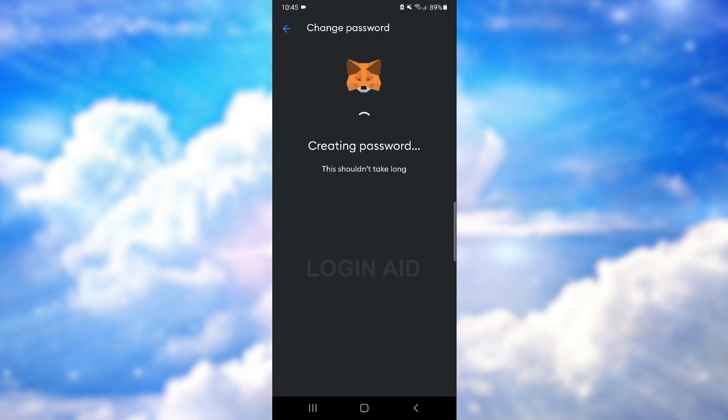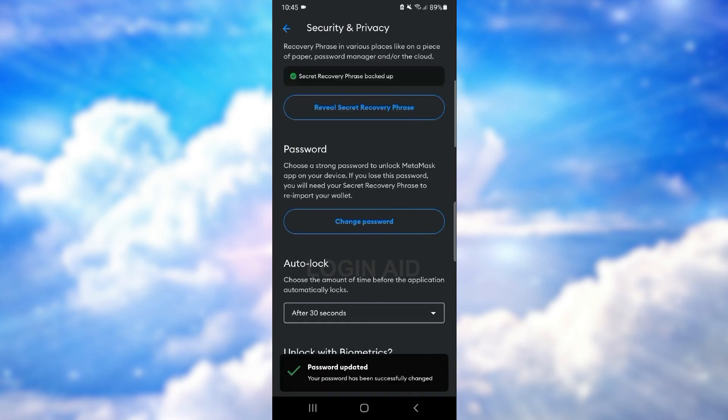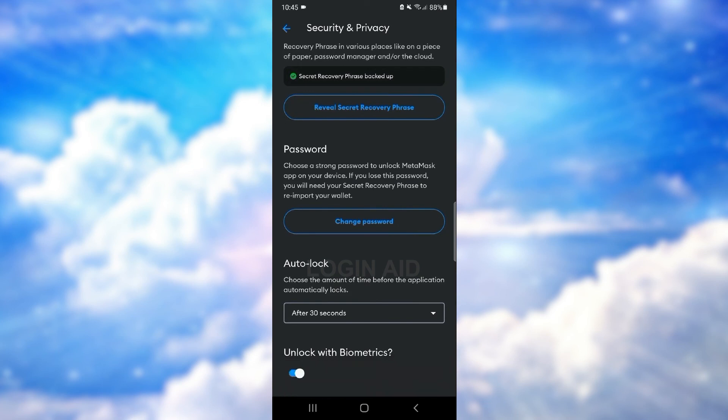Now press Reset Password and wait for the password to be created. The password has been changed. This is it for the tutorial, I hope it was helpful. Don't forget to like the video and subscribe to the channel for further tutorials. Thank you.